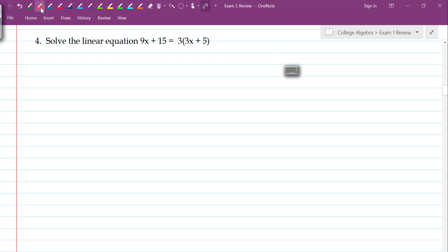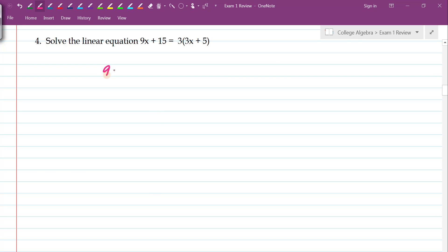So the first thing I want to do is rewrite the equation. If I can get regular ink, that is. There we go. So it's 9x plus 15 equals 3 times 3x plus 5.